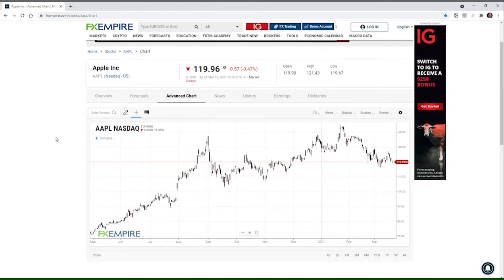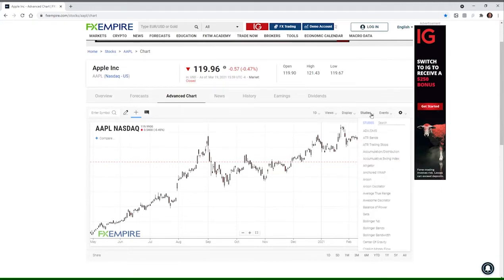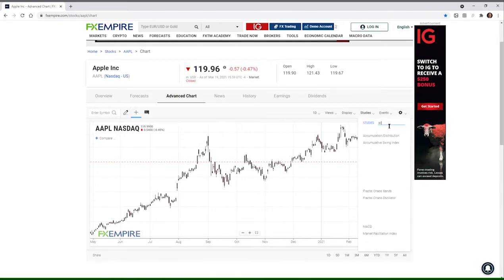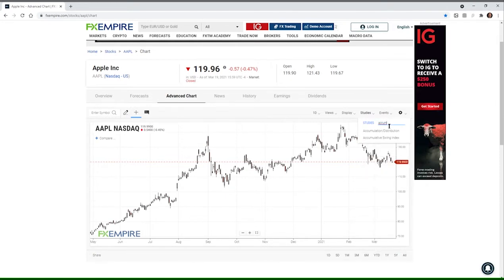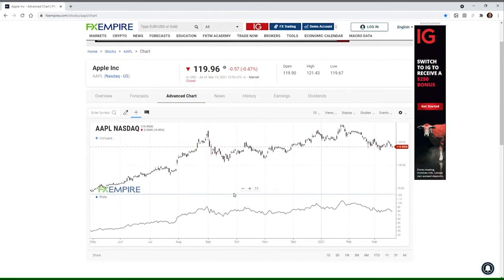Now we're going to use the Apple chart to take an investigation of these five indicators. We're going to start by pulling down the studies and going to our first one, which is Accumulation Distribution. You type that into the blank box here and it pulls out everything that starts with ACCUM, and we have Accumulation Distribution.